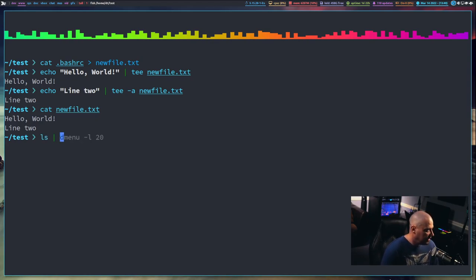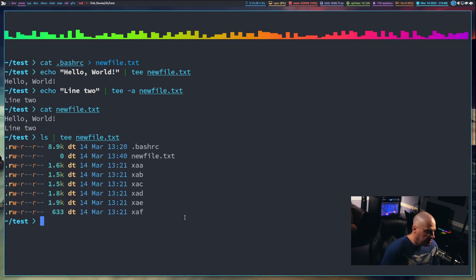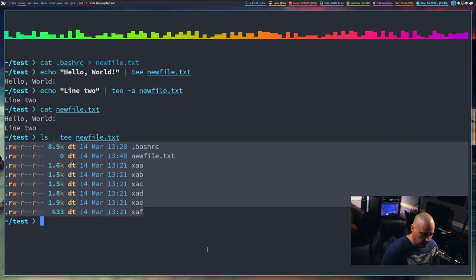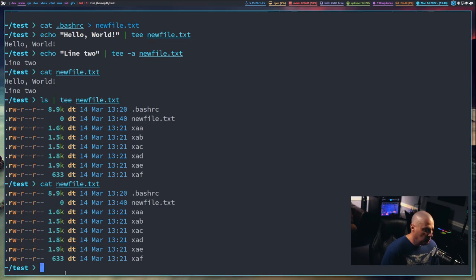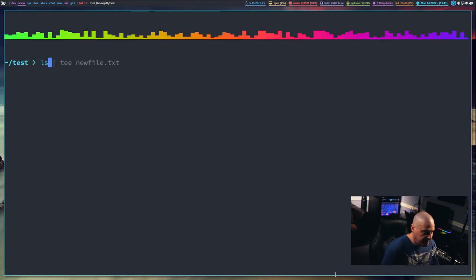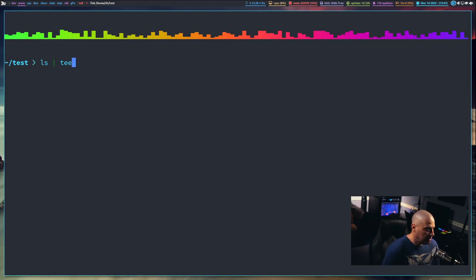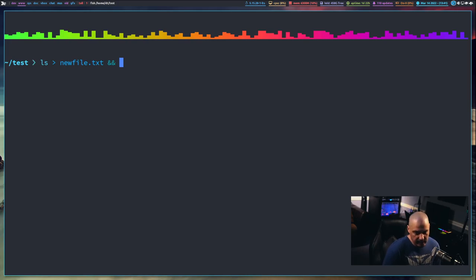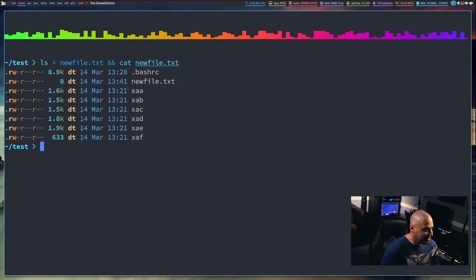Tee is pretty neat. You can do ls | tee newfile.txt and it outputs the listing to the screen and writes it to the file — it even kept the escape sequences and coloring. You could accomplish the same thing with cat using two separate commands — ls > newfile.txt && cat newfile.txt — but tee does it in a single step by piping ls into tee.